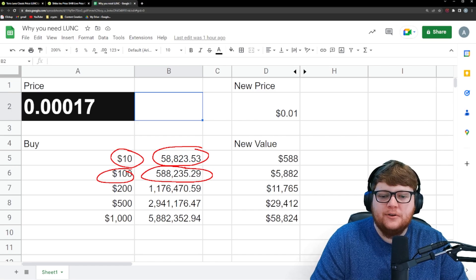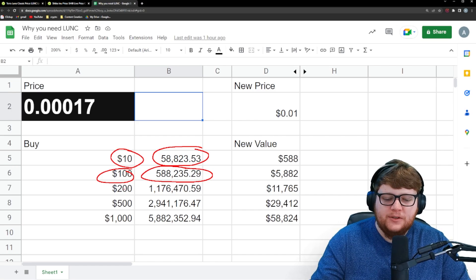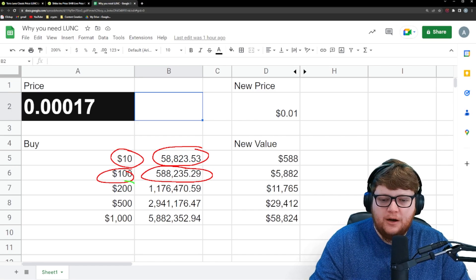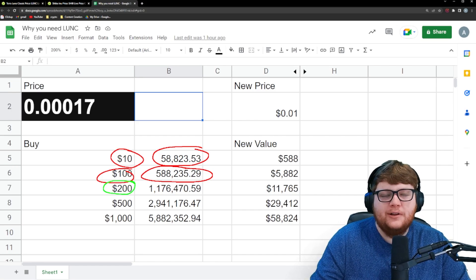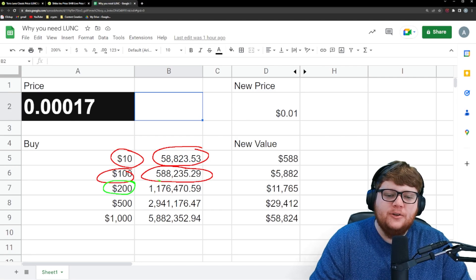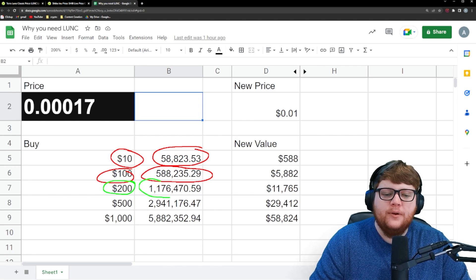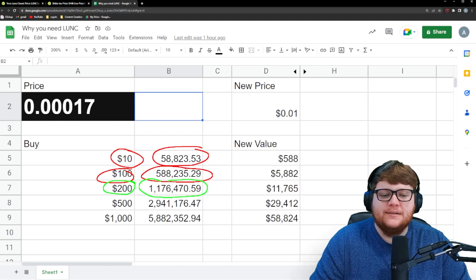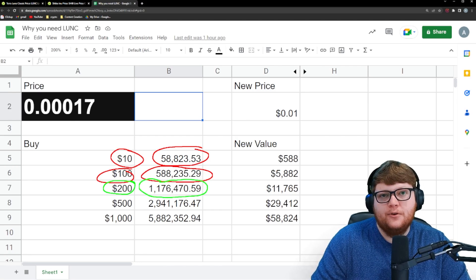If you spend $200 on Terra Luna Classic, that's our main threshold right here, you're looking at 1.176 million Terra Luna Classic.